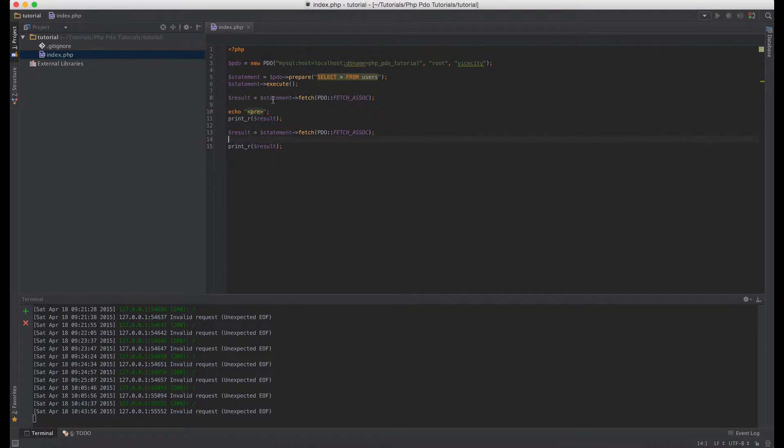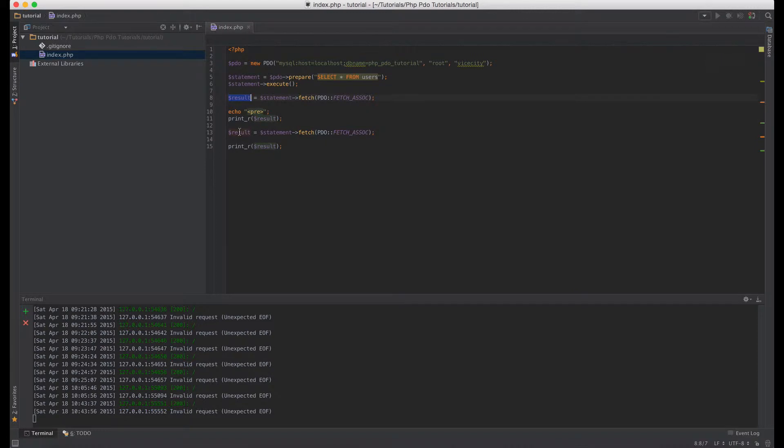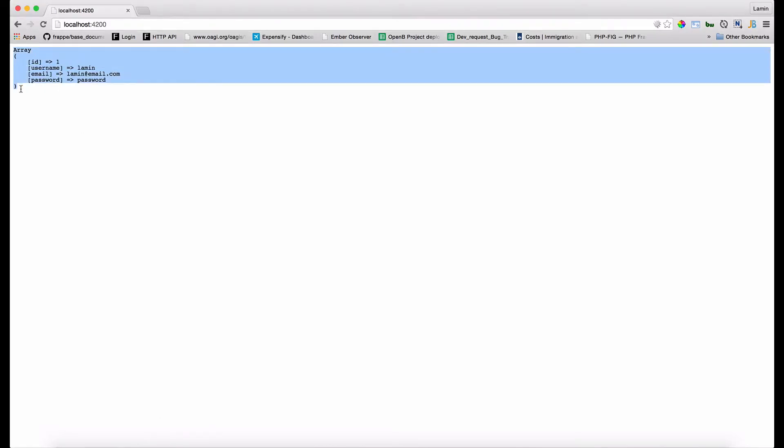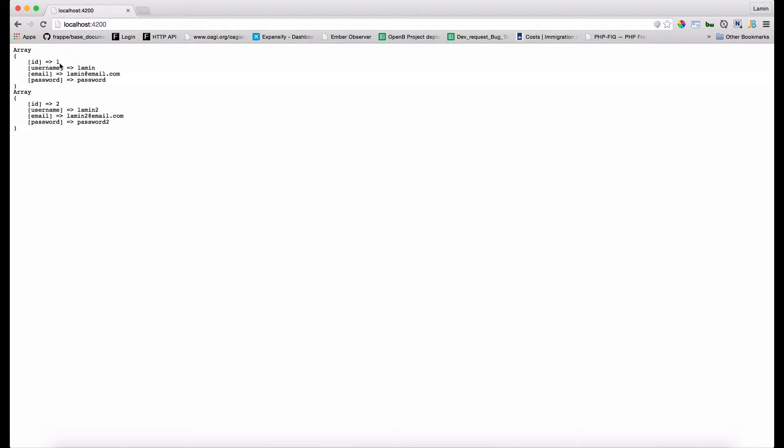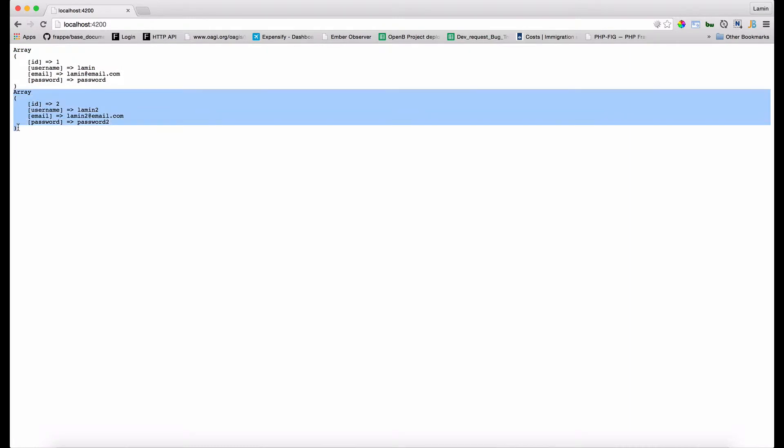So as you can see we've called fetch. Now this result contains first row. And then when we've called fetch again, the result contains the second row. So let's look at that in the browser and see what we have. We should have two arrays, one for the first row and the second one for the second row.